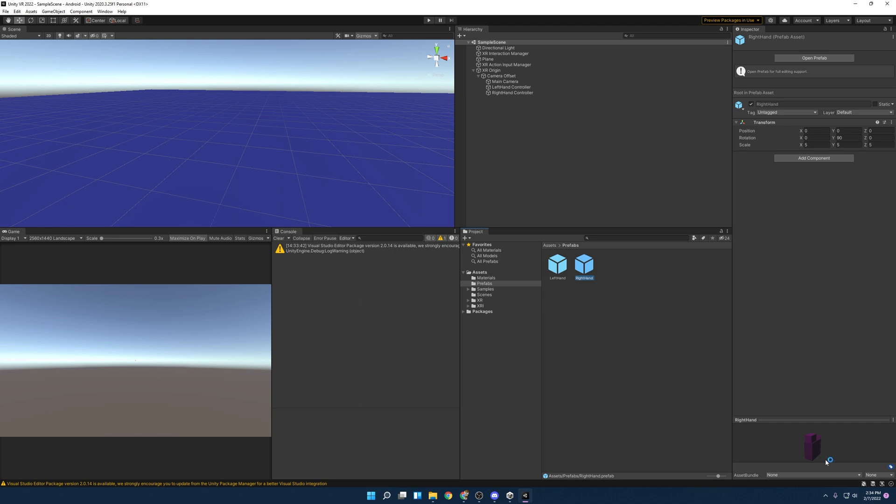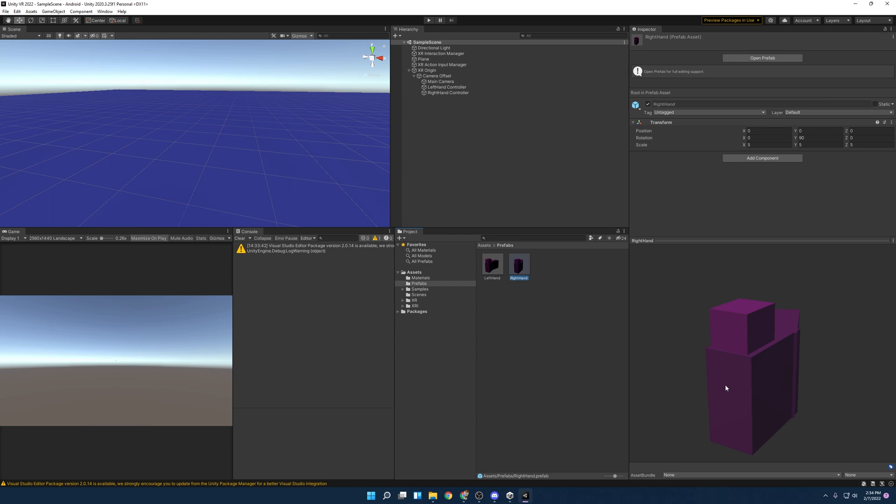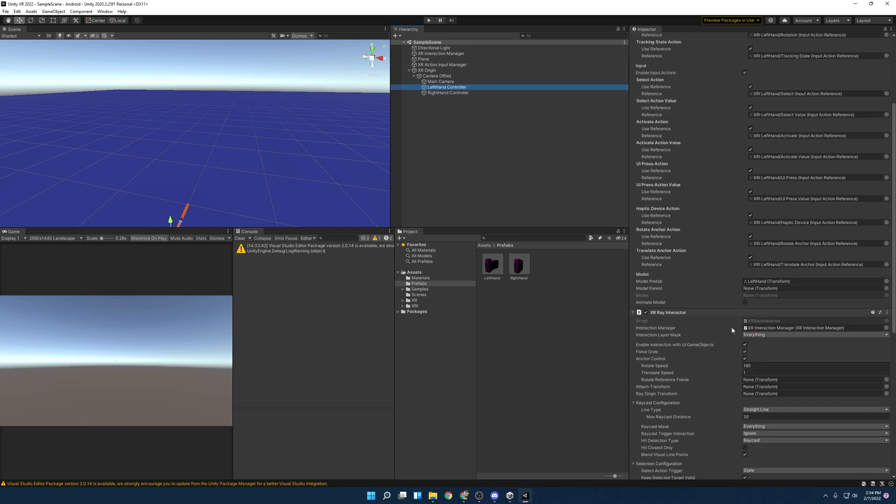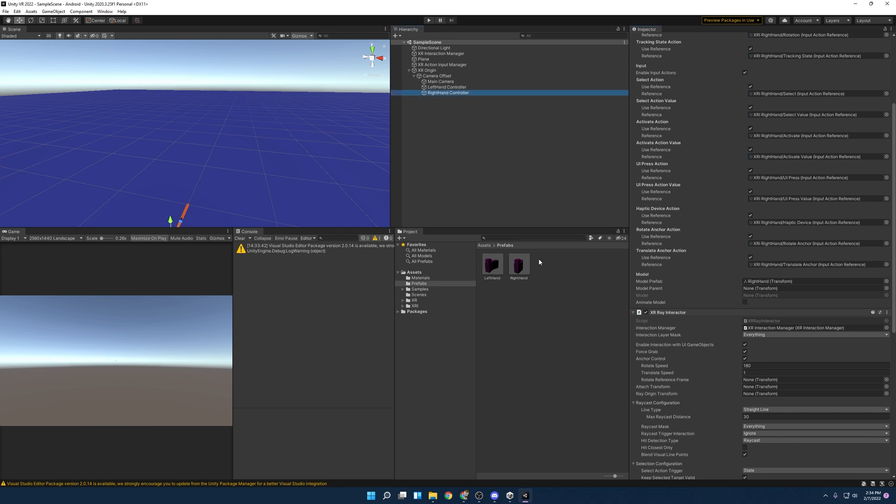And now we have just some new hands. They don't look great. They're not going to be amazing, but you know, it looks better than what we had. So just slap the, actually, you know what we're going to do, go here and you can just put this into the model prefab for the right hand and then the model prefab for the right hand.